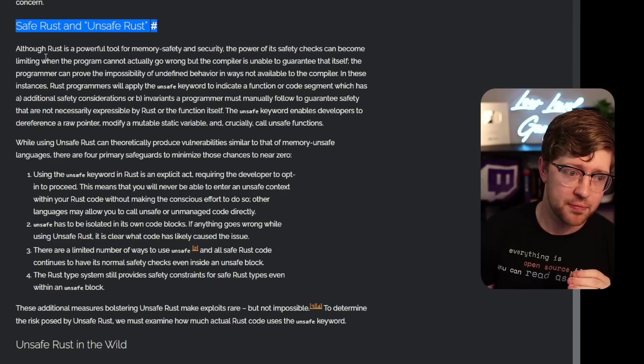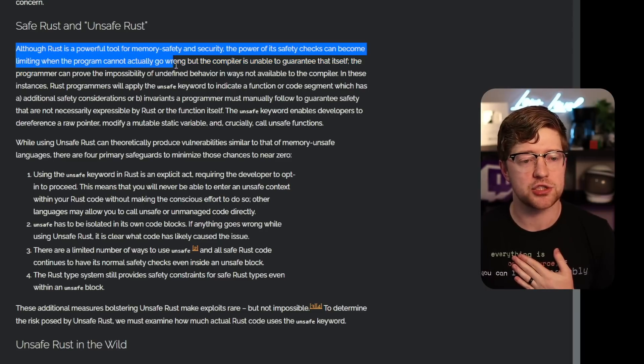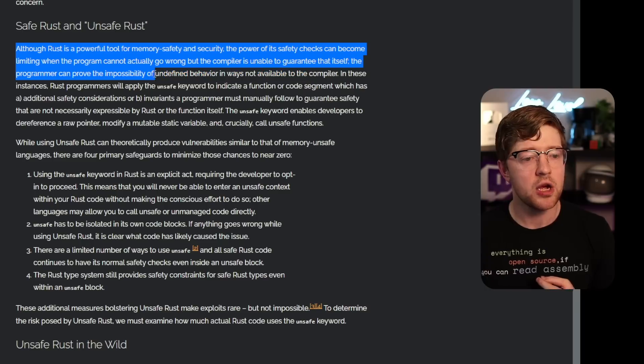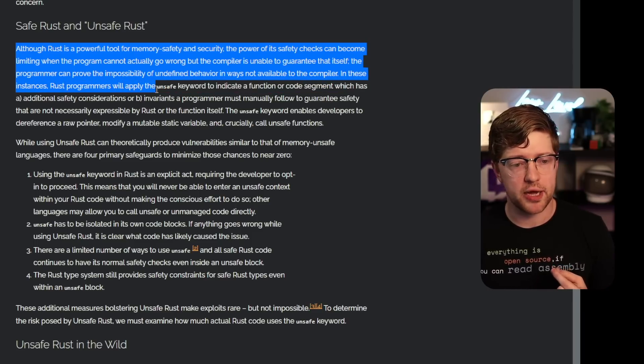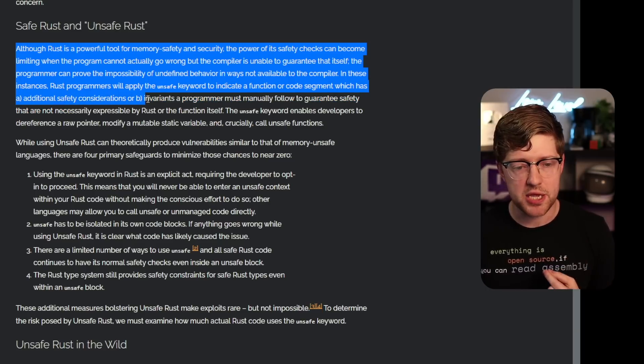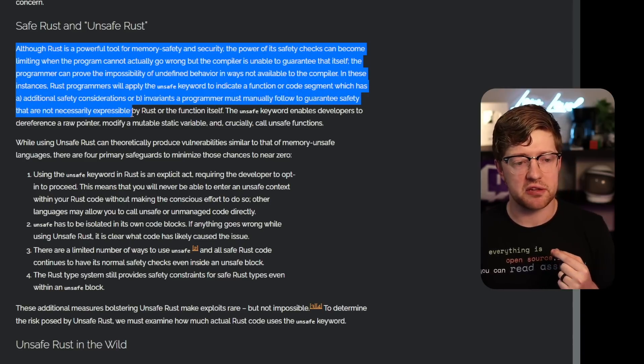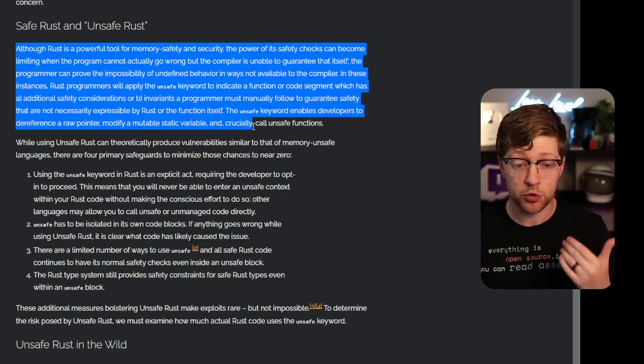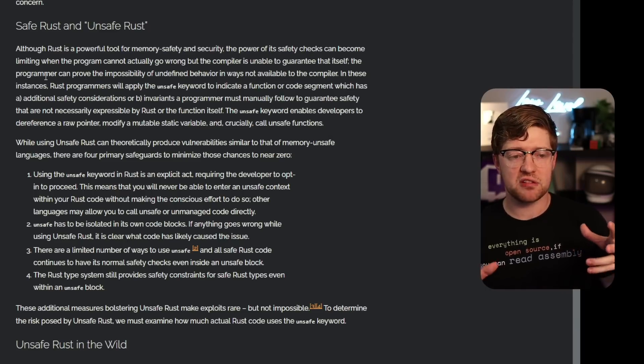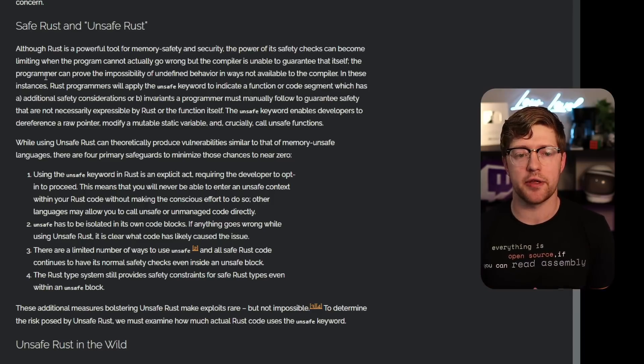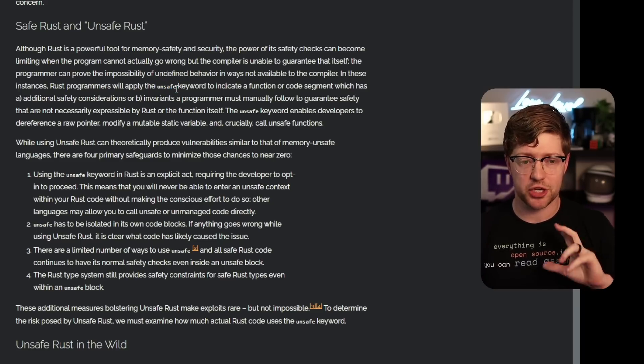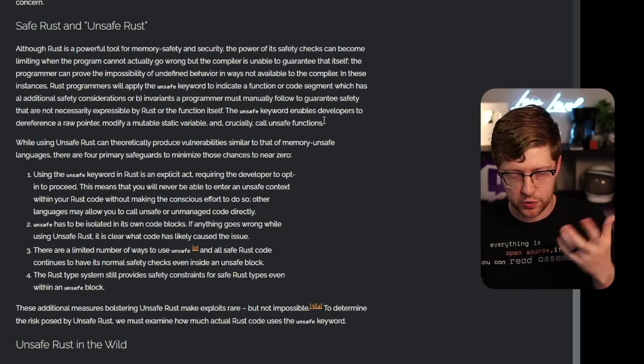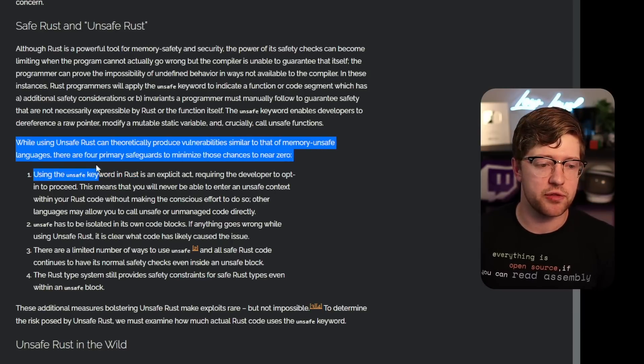Now safe Rust and unsafe Rust. Although Rust is a powerful tool for memory security and safety, the power of its safety guarantees can come limiting when the program cannot actually go wrong, but the compiler is unable to guarantee that itself. The programmer can prove the impossibility of undefined behavior in ways not available to the compiler. In these instances, Rust programmers will apply the unsafe keyword to indicate a function or code segment which has additional safety considerations, or invariants a programmer must manually follow to guarantee safety that are not necessarily expressible by Rust or the function itself. The unsafe keyword enables developers to dereference a raw pointer, modify immutable static variable, and crucially, call unsafe functions. You have these compile time guarantees that Rust gives you where Rust can prove that something can't go wrong. Well, sometimes that can be overbinding or you need to do something in code that is necessarily safe, but Rust can't guarantee it. So you can wrap a function in unsafe to kind of get around that. And so obviously, by putting an unsafe keyword in a memory safe language, the question is, does that devalue the language?